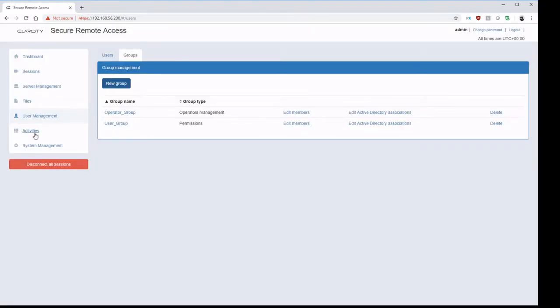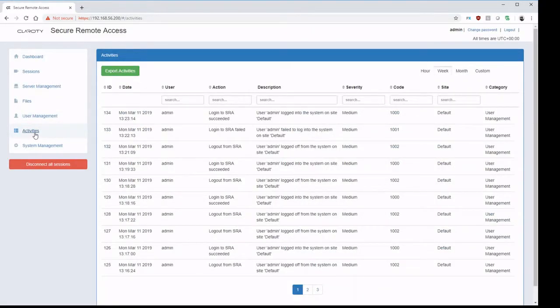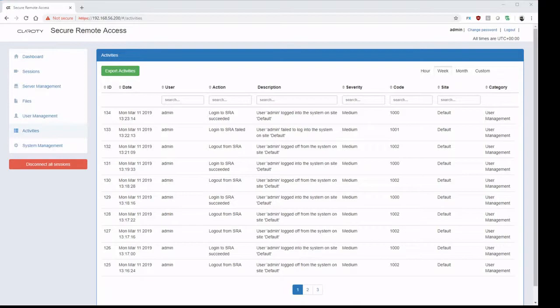Moving on to activities. Here, this provides details of all the user administrative functions that have happened upon the platform.